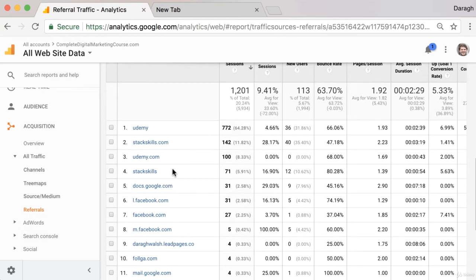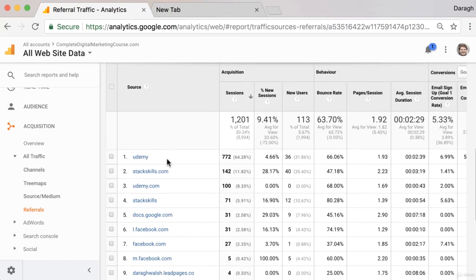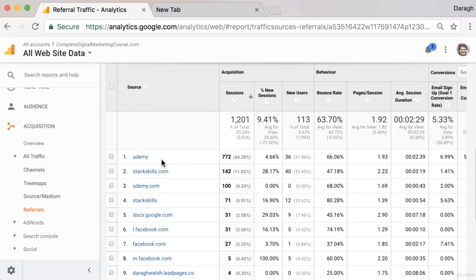You want your Google Analytics data to be as accurate and useful as possible. If there's a site contributing a lot of traffic, that's really altering your numbers and giving an inaccurate view of how many real visitors are actually coming to the site.